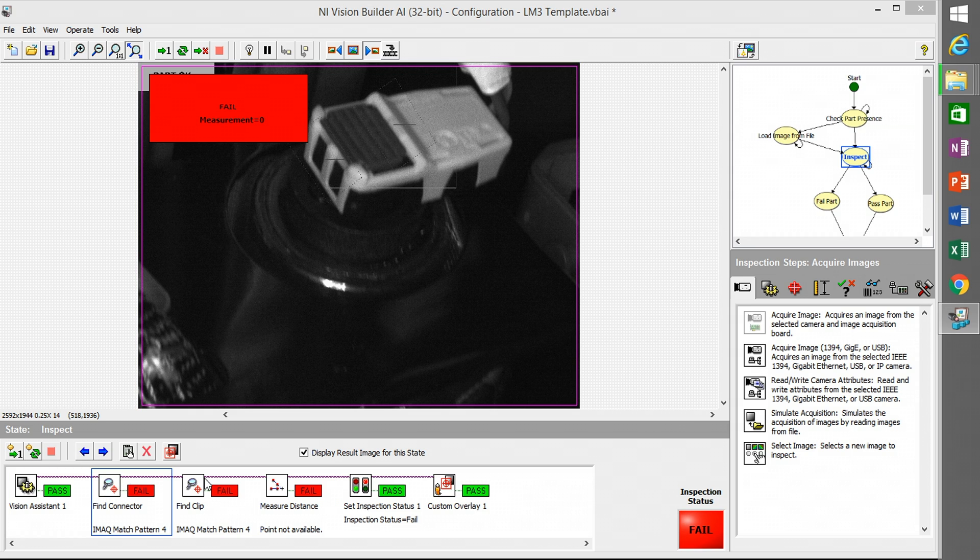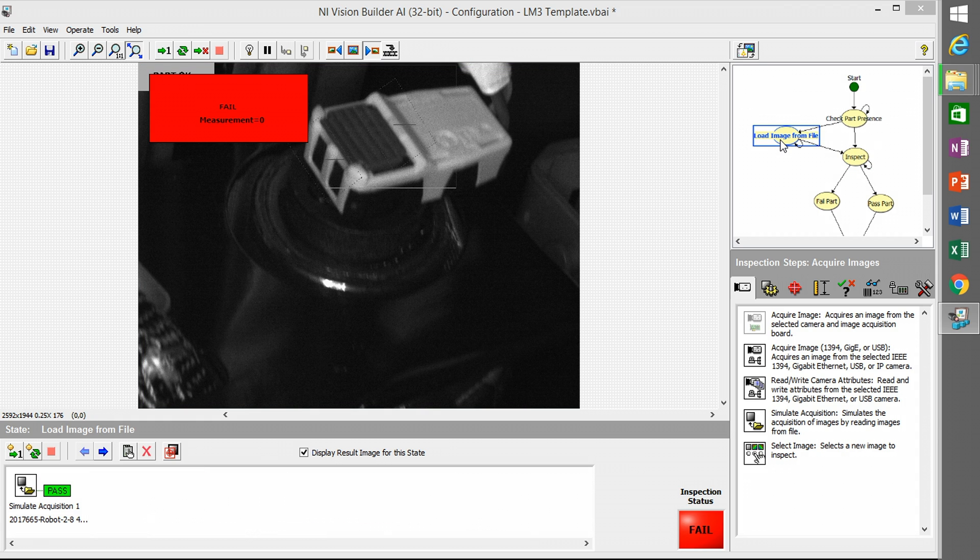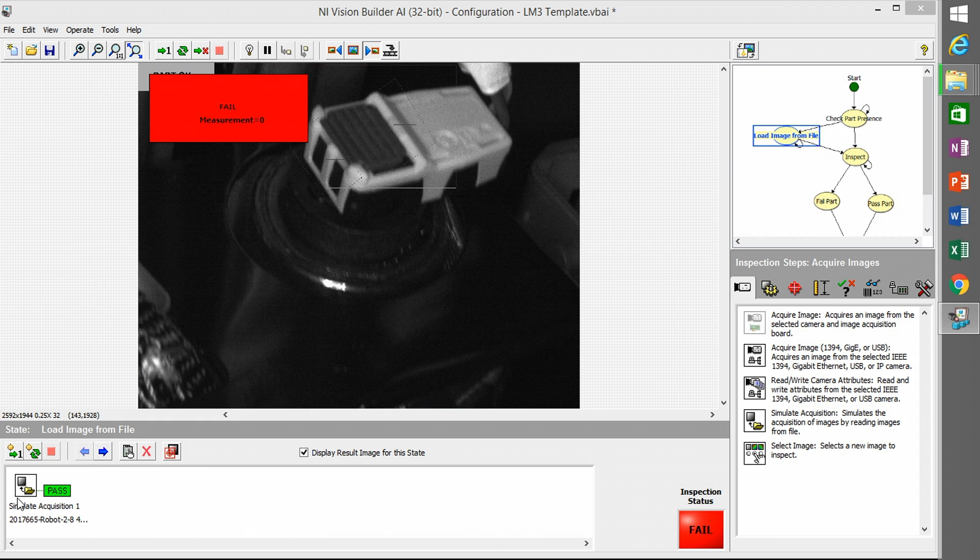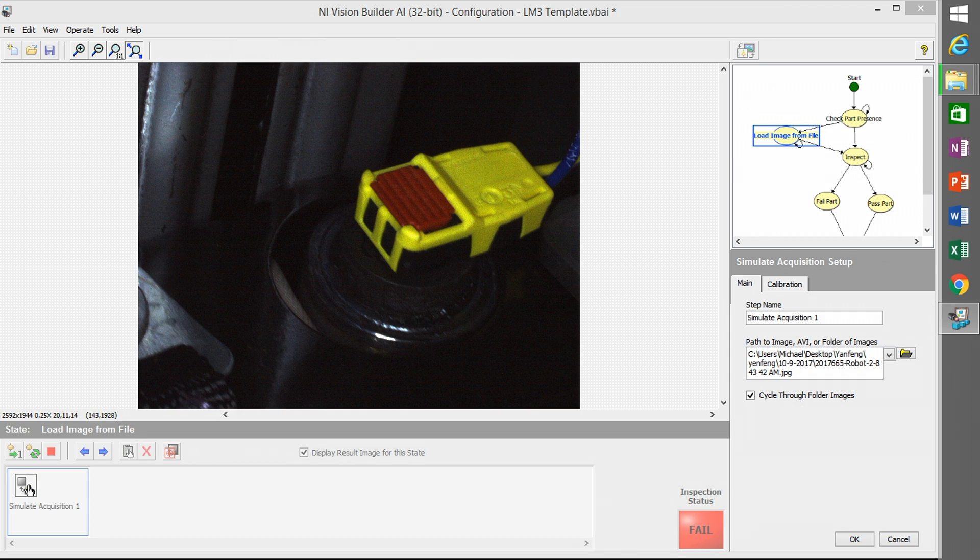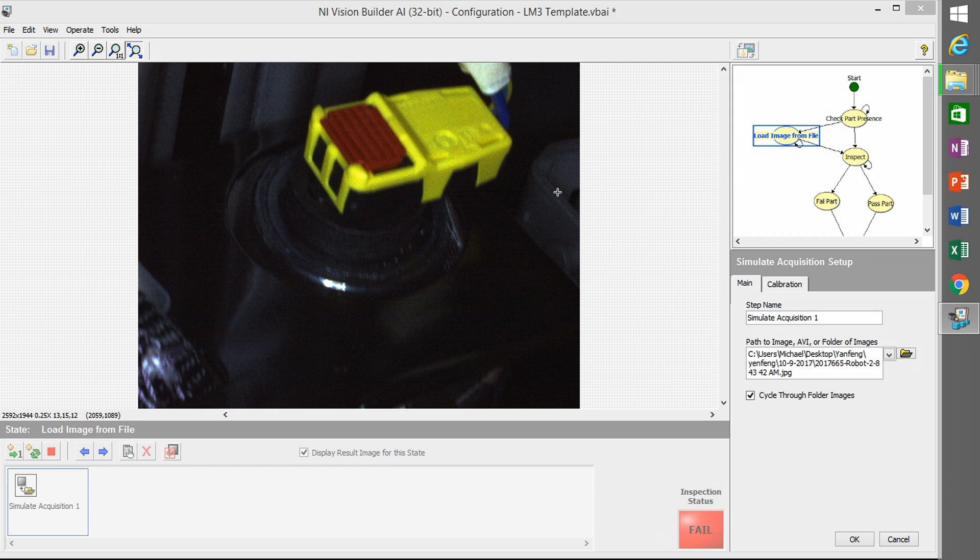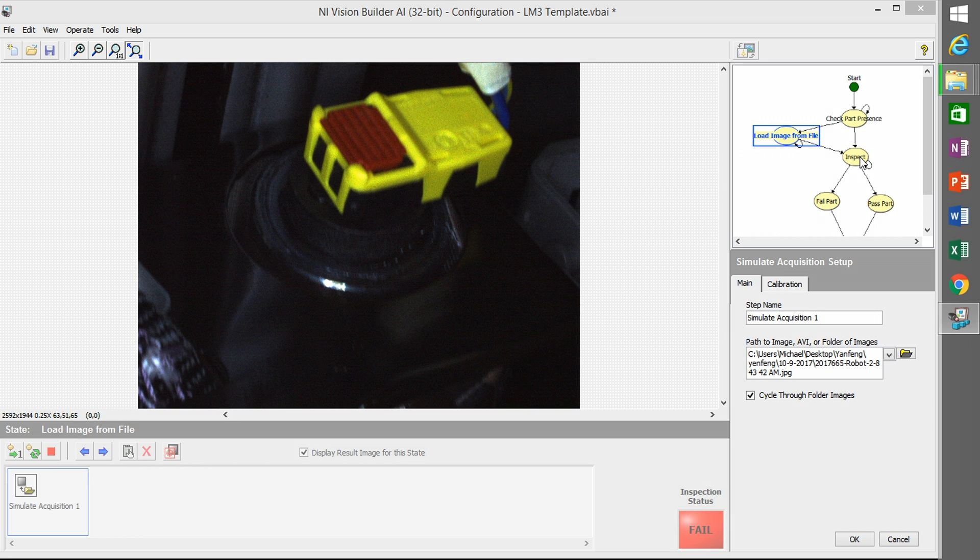And so if I go into the inspection, I could see which steps actually failed. So I went back and I verified that the simulate acquisition is pointing to the right location.